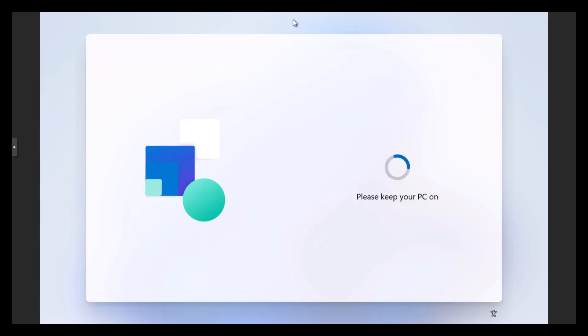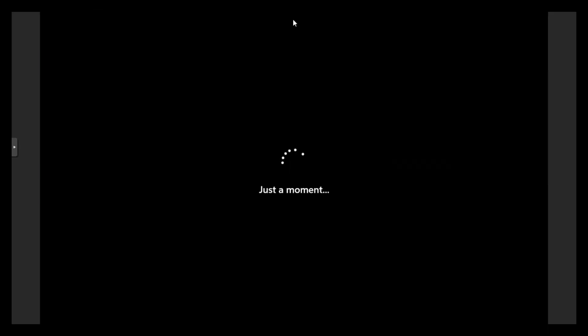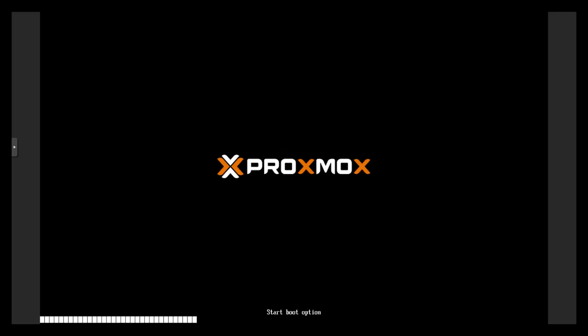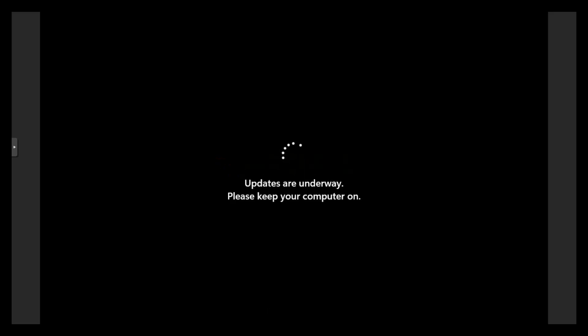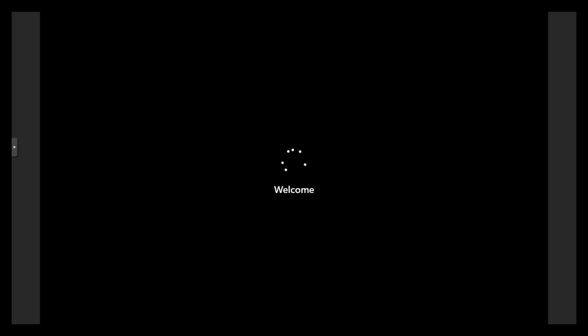Just to give a sense of how long this stuff takes, I am pausing every so often to speed up the video. But this actual process takes a good 10 minutes. It's going to do a little bit of rebooting. Here's our reboot. You're 100% there.